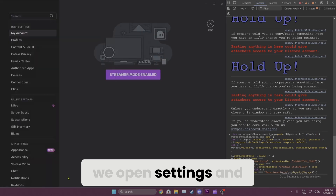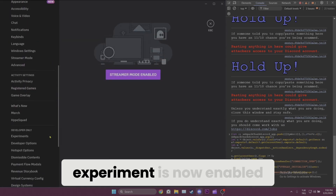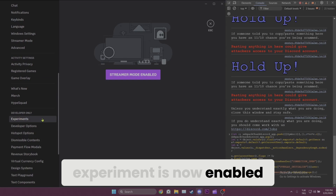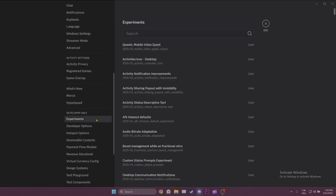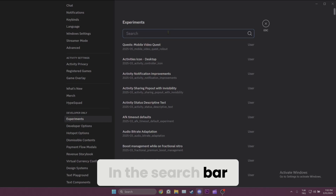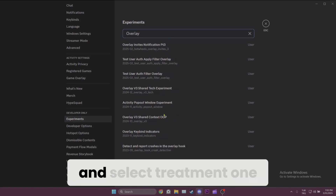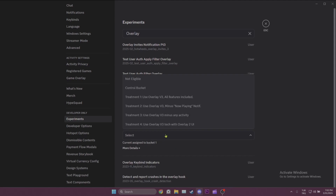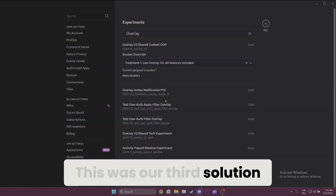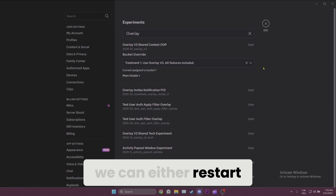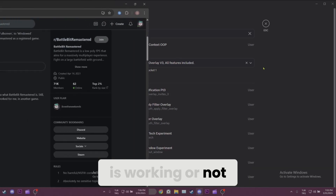Once that's done, we open Settings and scroll down. As you can see, Experiments is now enabled — you don't need to keep the console open, you can close it. In the search bar, we type 'overlay v3 shared context' and select Treatment 1. This was our third solution. Now we can either restart Discord or immediately check if the game overlay is working.